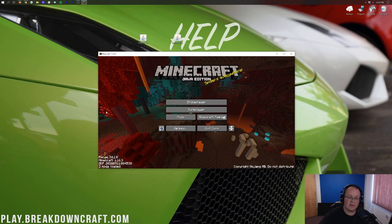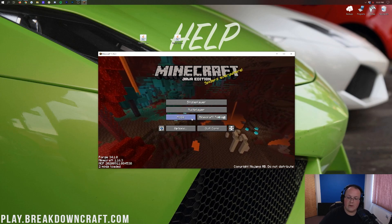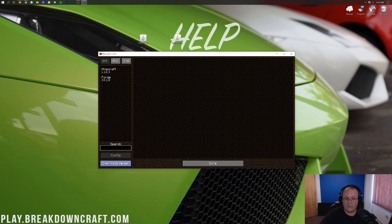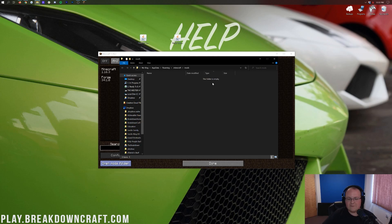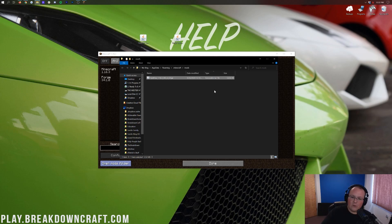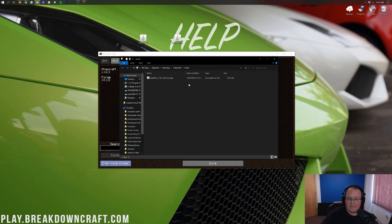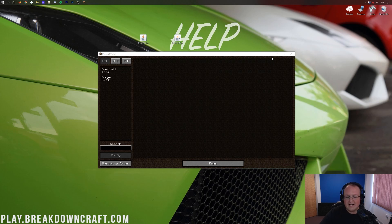Here we are on the Minecraft main menu with Forge installed — you can see it says Forge in the bottom left. Click on the Mods tab and then click the Open Mods Folder button in the bottom left. That will open your mods folder. All you need to do to install Optifine with Forge is take the Optifine file and drag and drop it into the mods folder — just like any other mod. Any other 1.16.3 mods you want to install alongside Optifine, do the same thing.